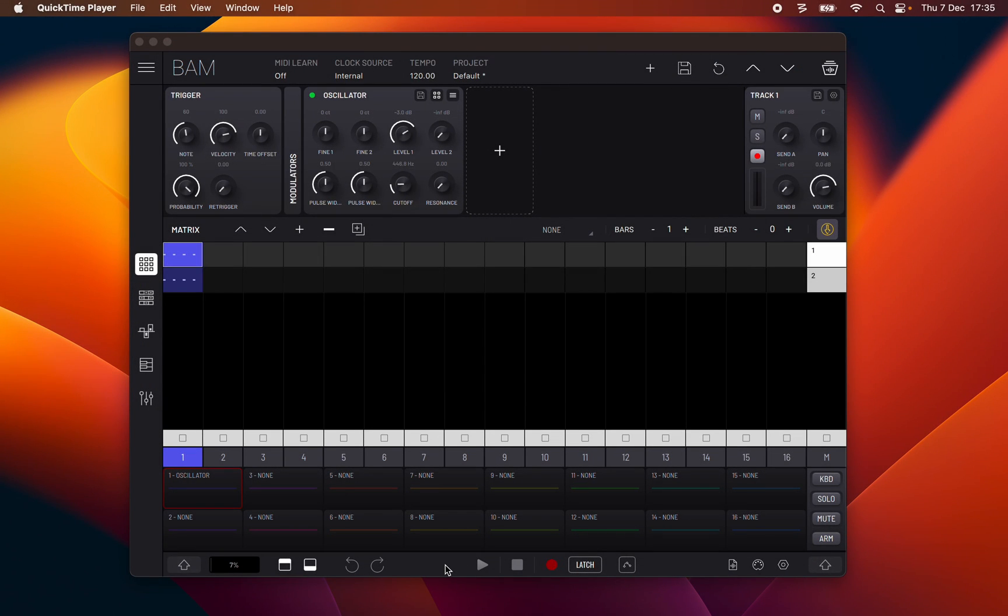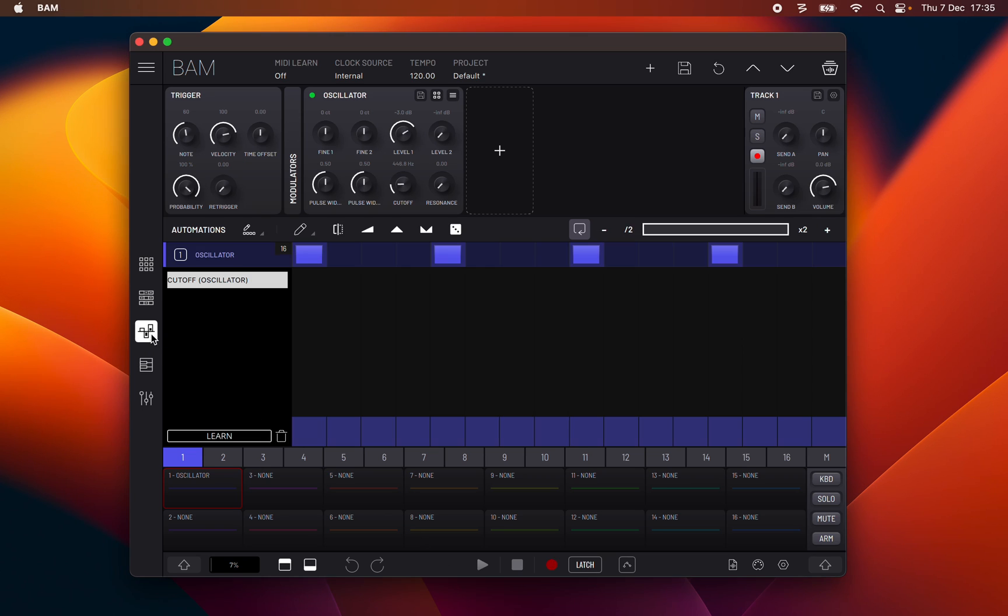Hello, I am Lucas Palmeiro from Imaginand and I'm here for another episode of BAM's Manual. In this episode I will be talking about the automations panel.